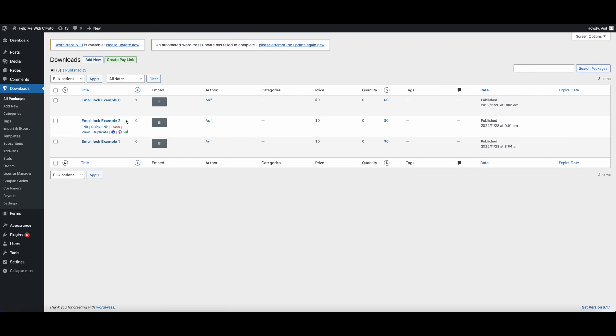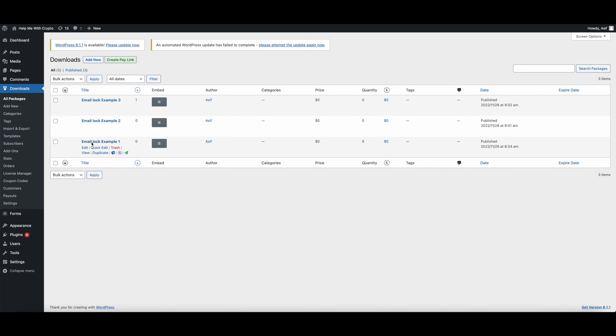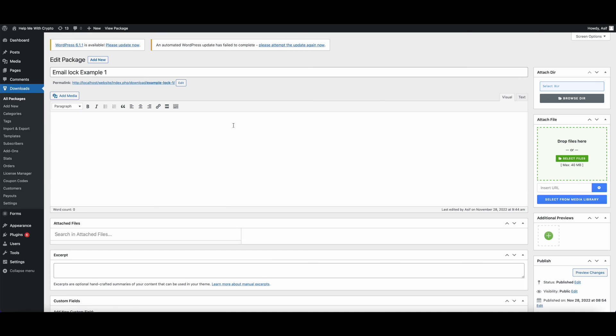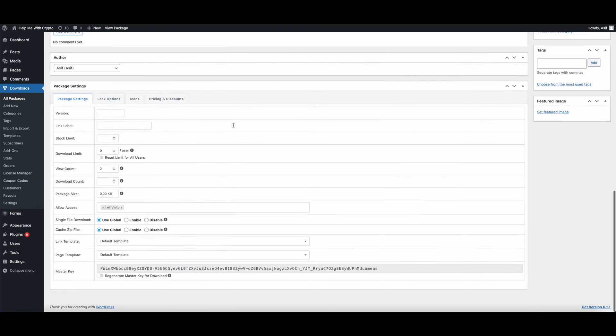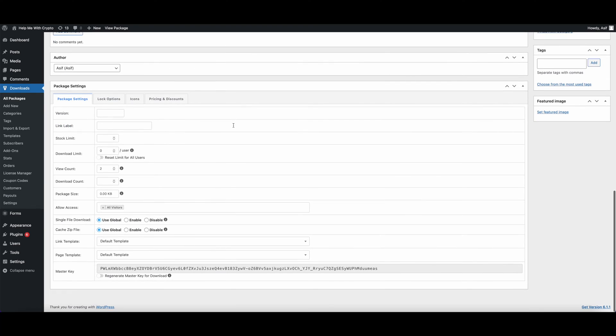I have created three examples for you. Let's go to example number one. After completing your upload and other related tasks, you need to go straight to the Package Settings area. In the Package Settings area, you will have an option called Lock Options.